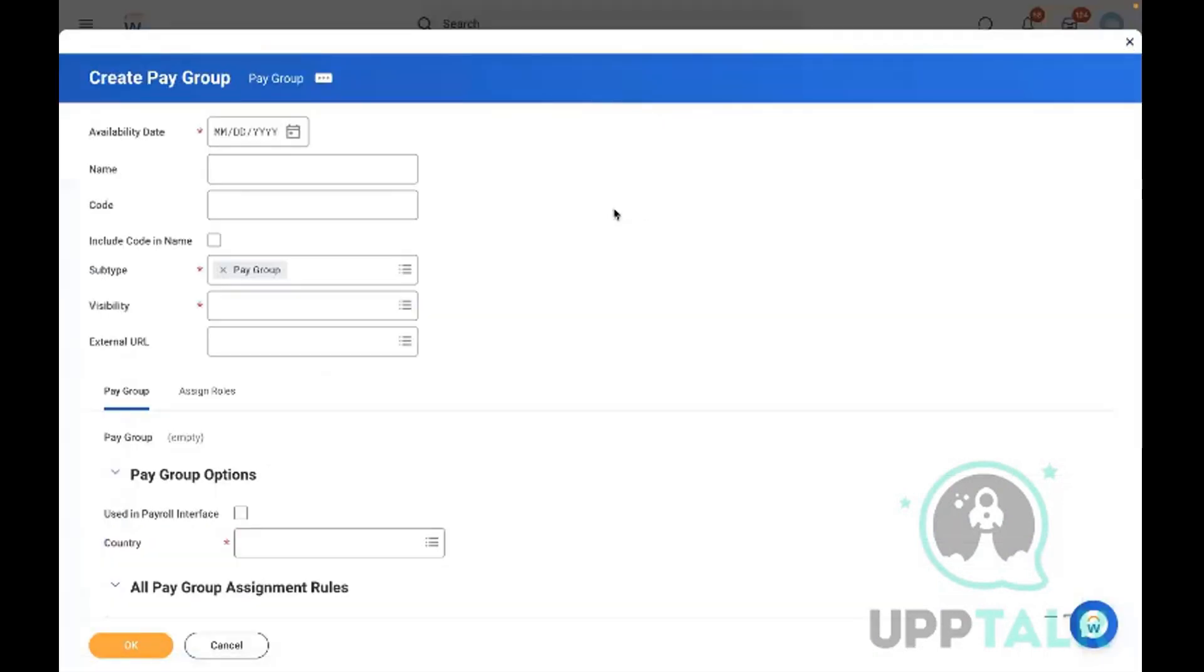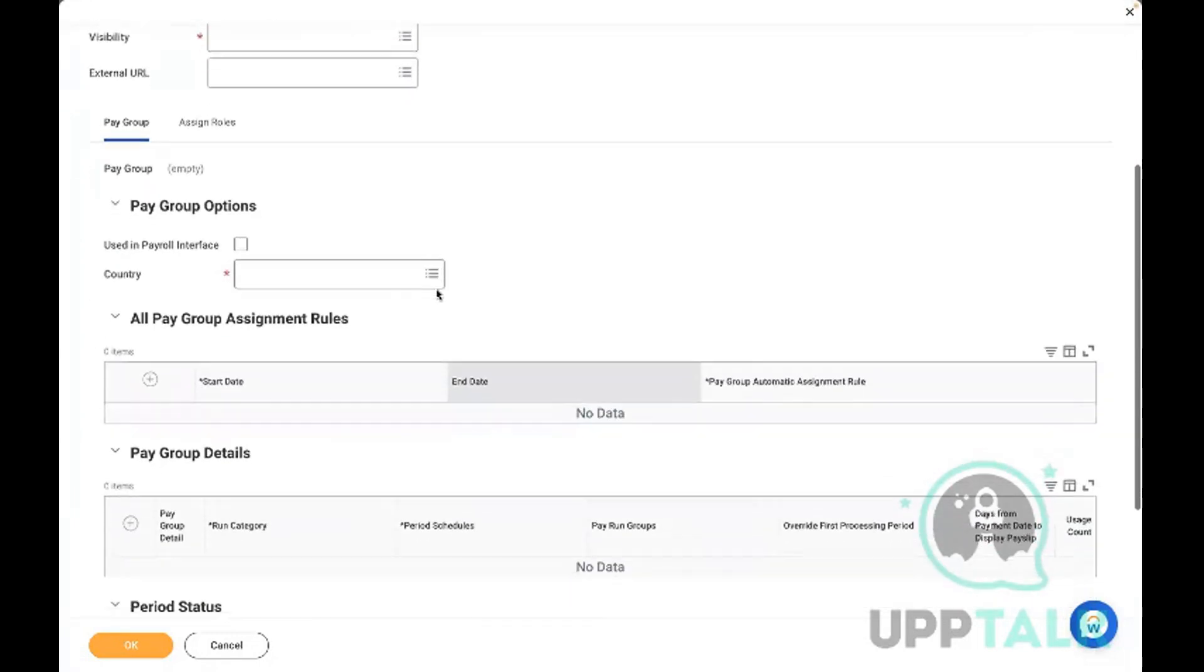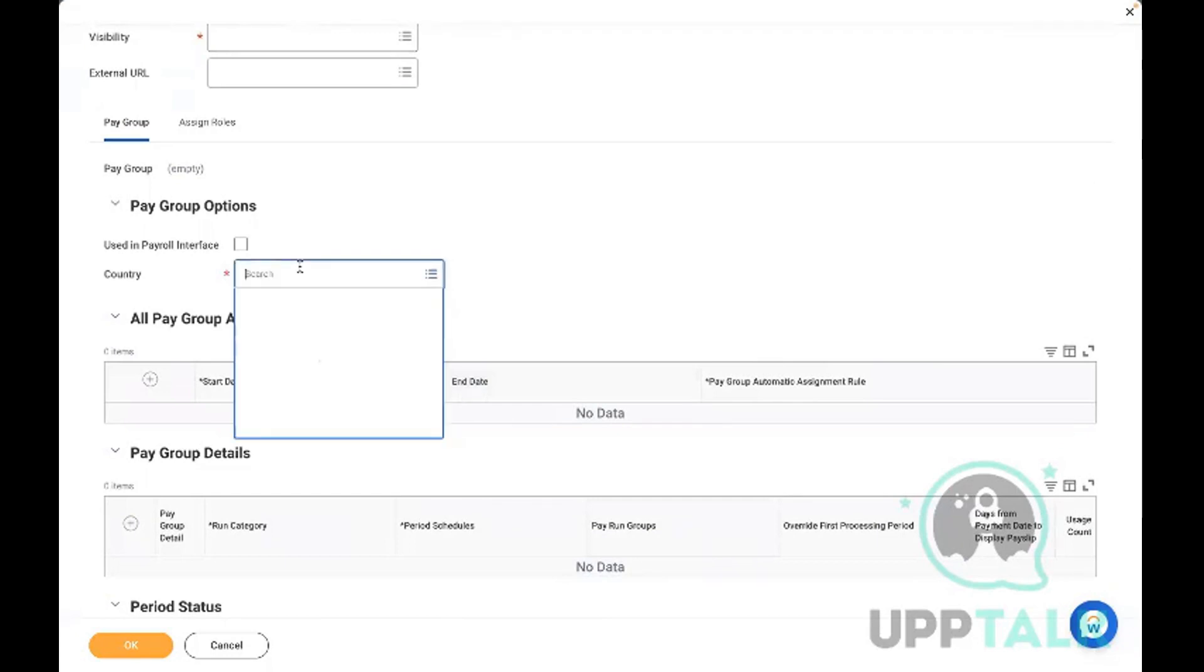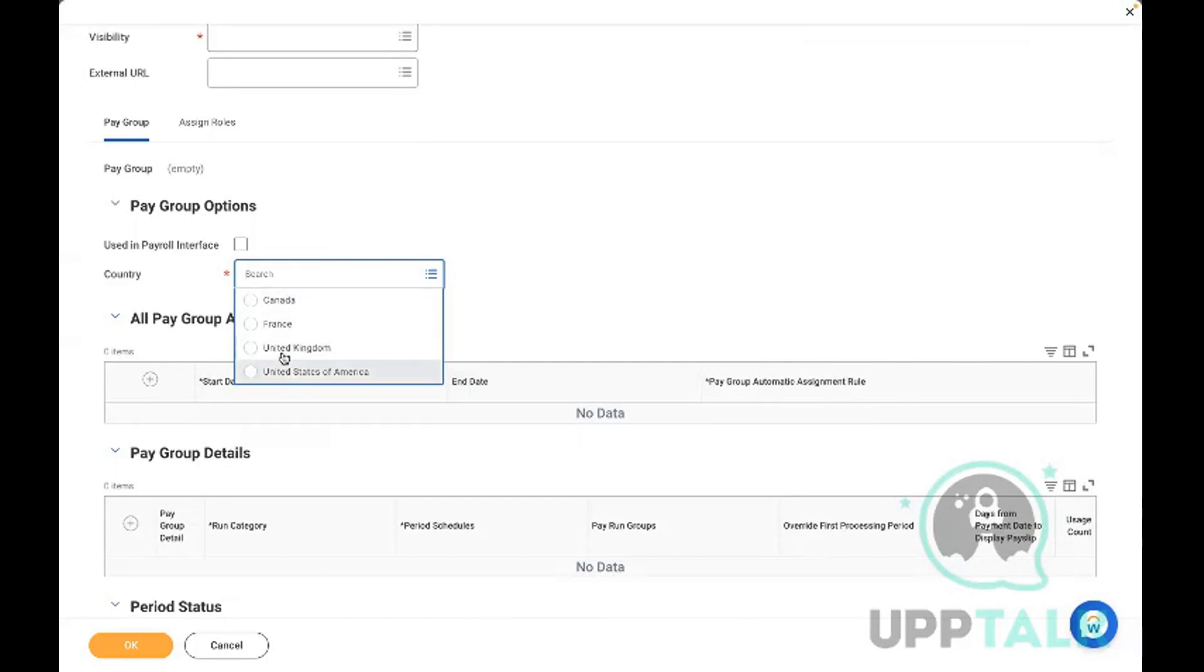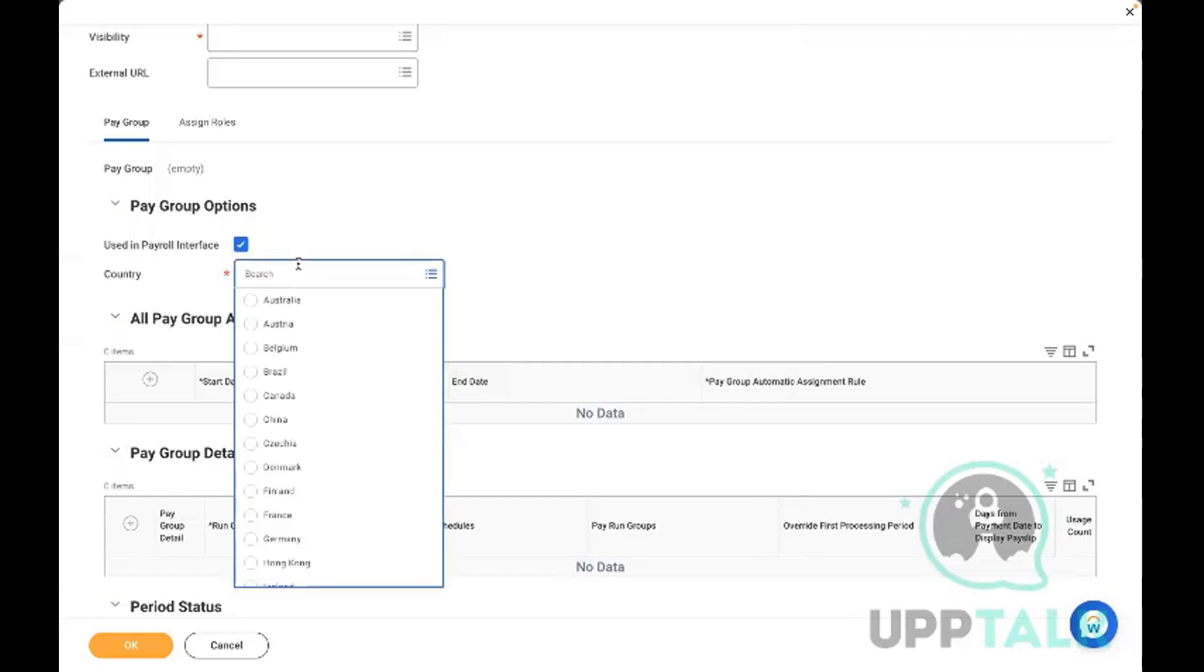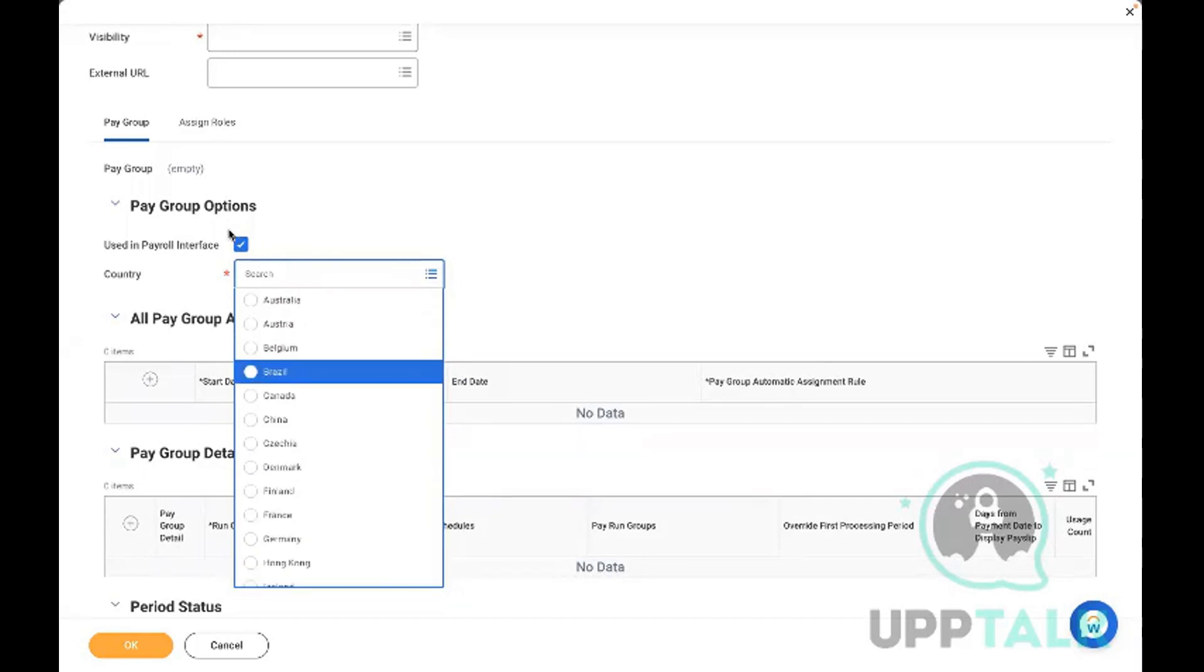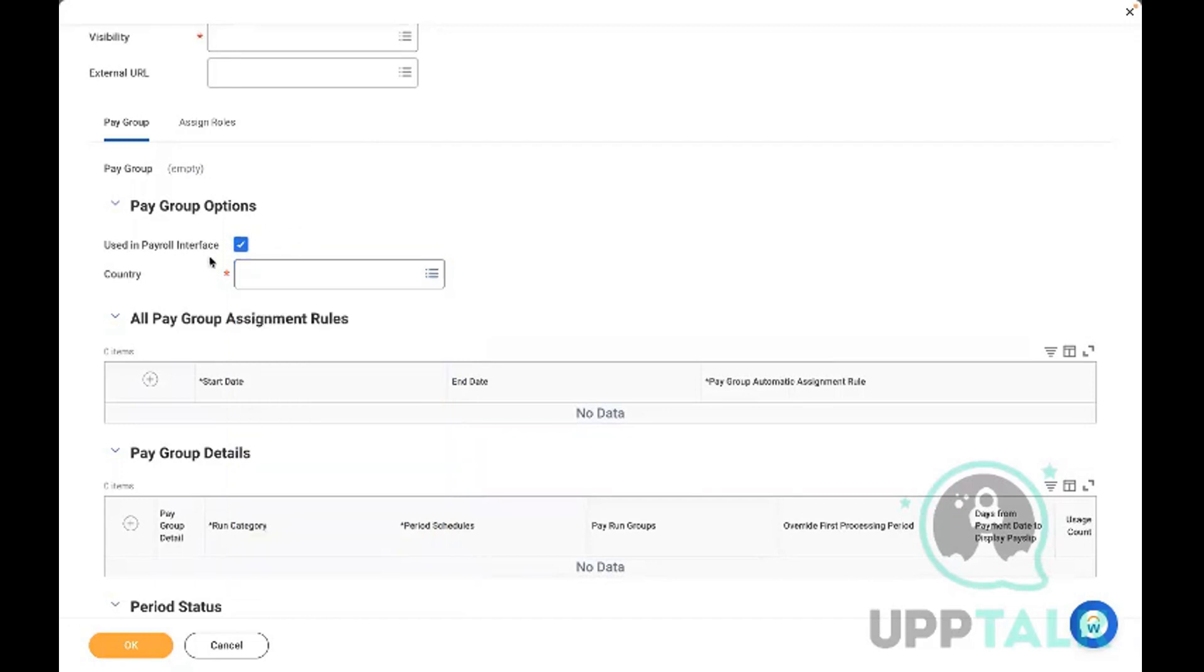This is nothing but payroll area in SAP. In Workday we call it as pay group. Now here you can see only four countries: Canada, France, UK, and USA. But when I select the 'used in payroll interface,' you can see any number of countries - in fact, globally.